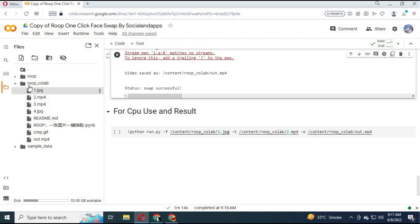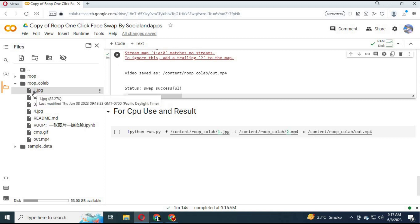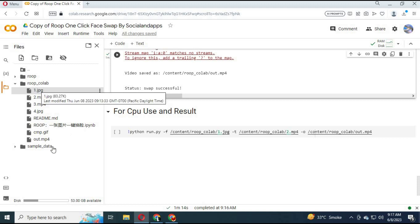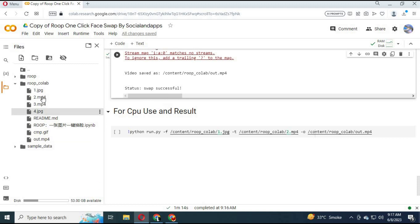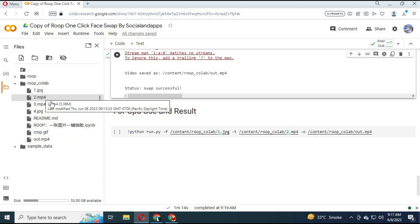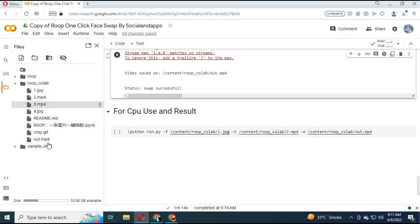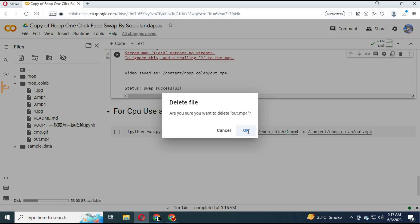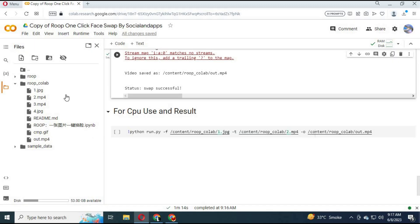Before running the 5th cell, click on the folder icon on the left and upload the picture and video you want to swap the face of. Name the picture as '1' and the video as '2'. Delete any example pictures in the folder, then run this cell. The result video will be in the same folder as 'op.mp4'.